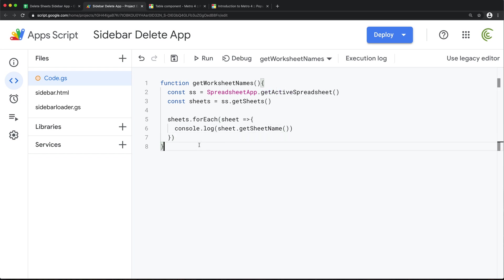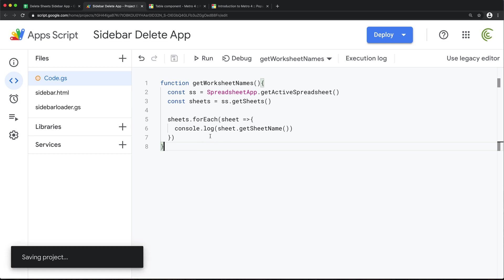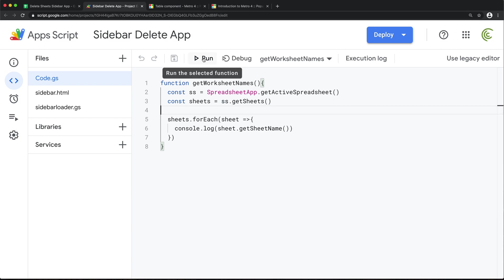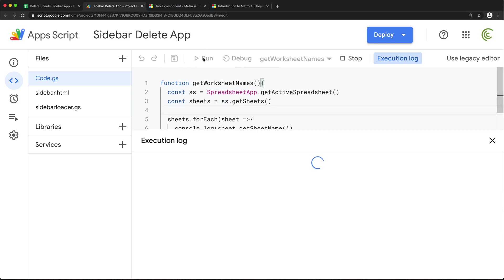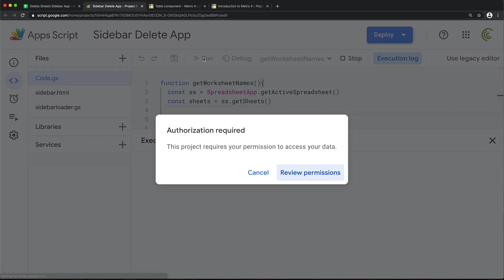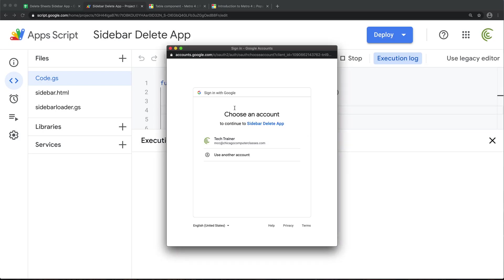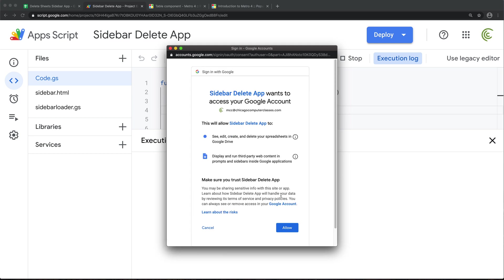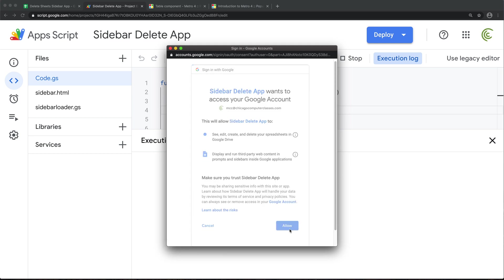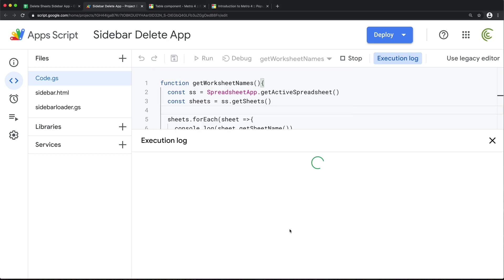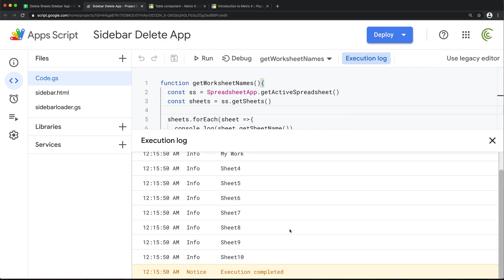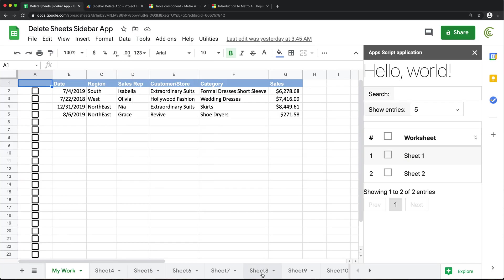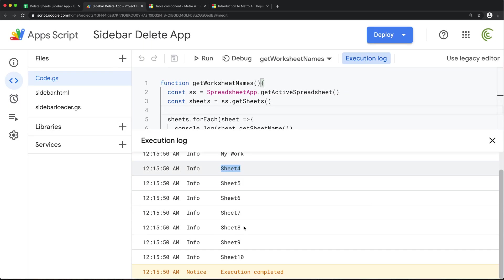Like that. So as of right now, if I just run this function, getWorksheetNames. Okay, so apparently we need more permissions for this. So let's just do this. Here we go. So if you look here, it's basically logging each worksheet name from here. See all of these. So that's that.